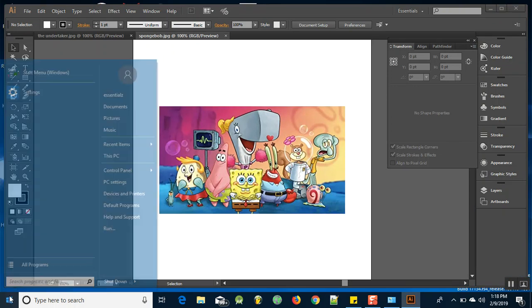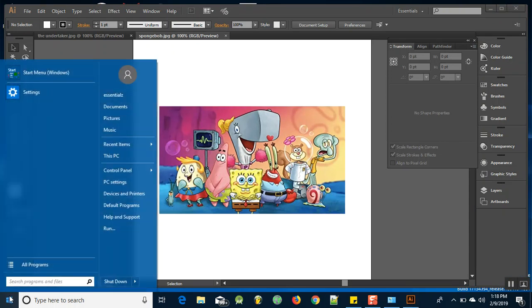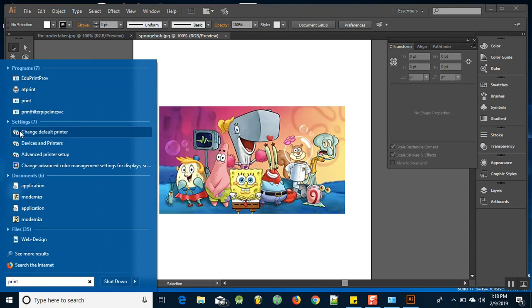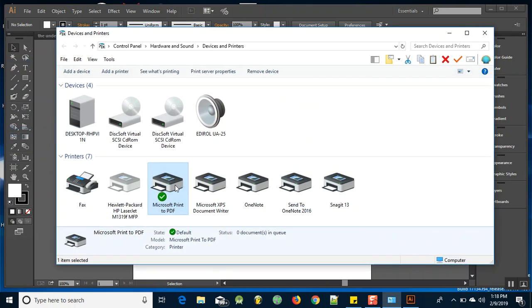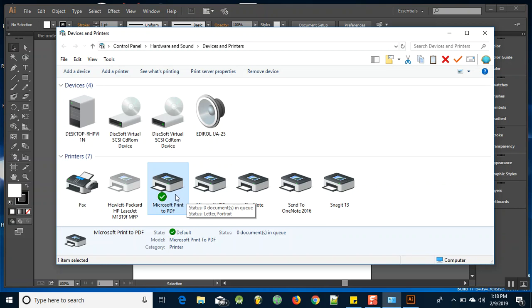So if you guys can't open up files, what you need to do is click on your start menu, type in print, go to change default printer, and make sure that Microsoft print to PDF is selected as your default printer. If you have any other printer, like a legit printer that you're running in your house selected as the default device, you won't be able to open up any JPEG images.